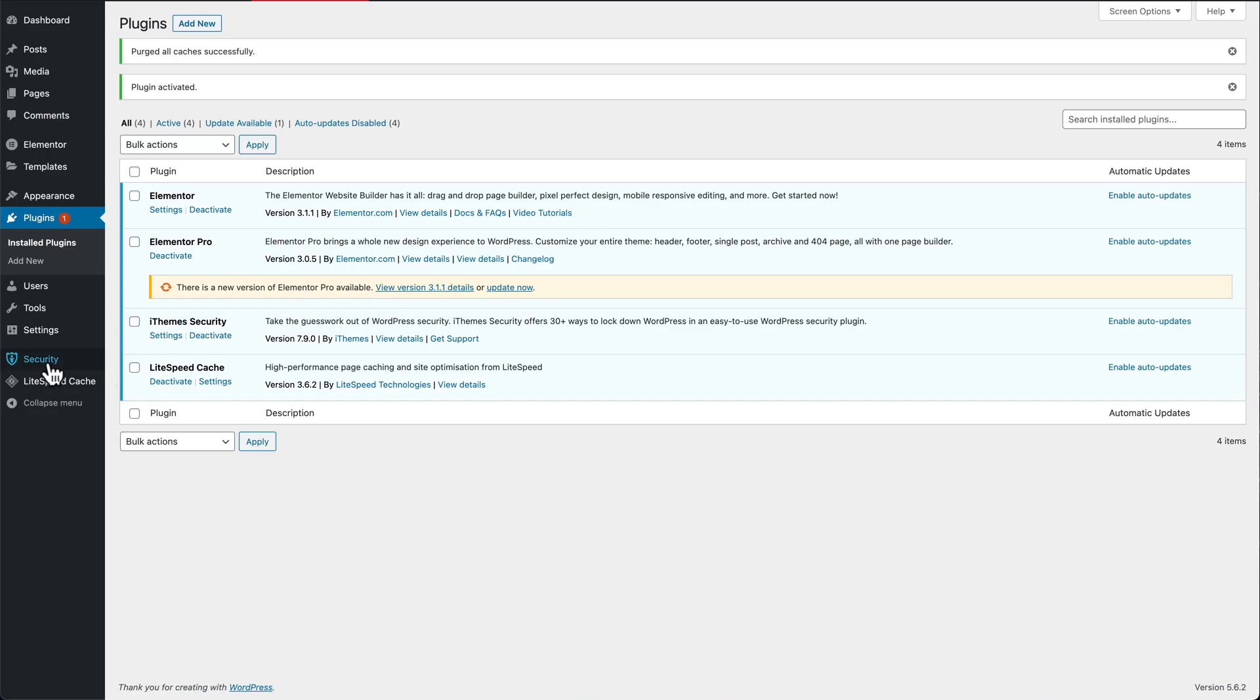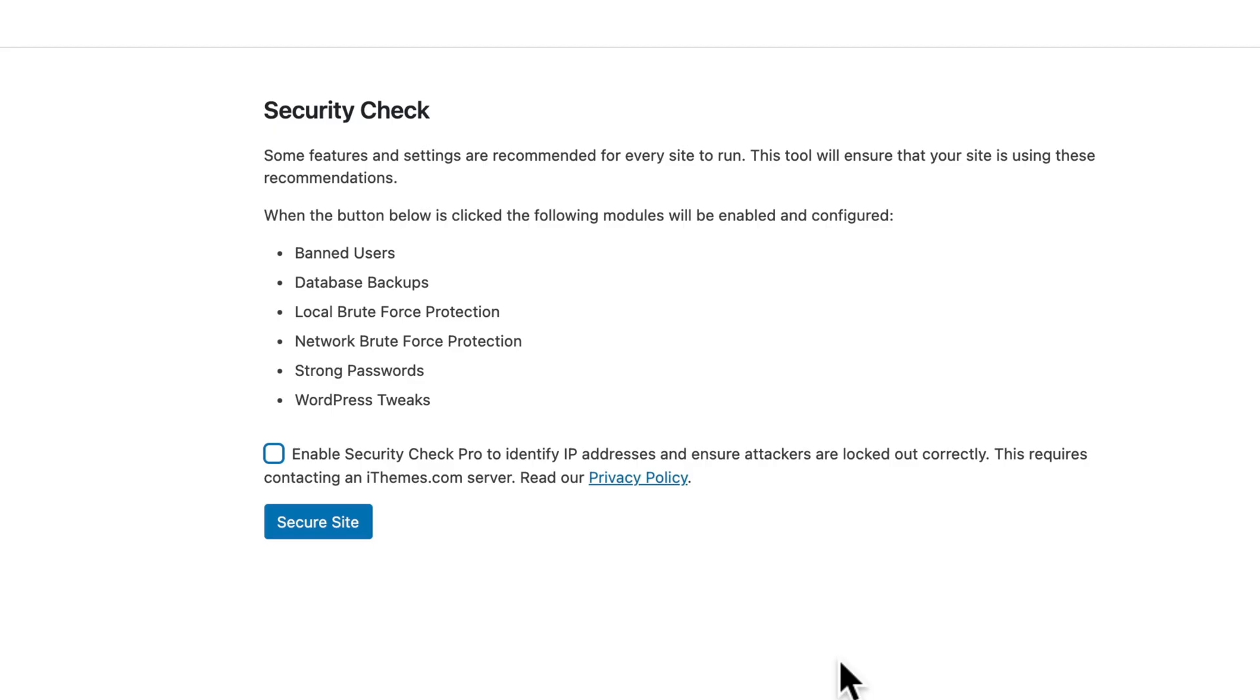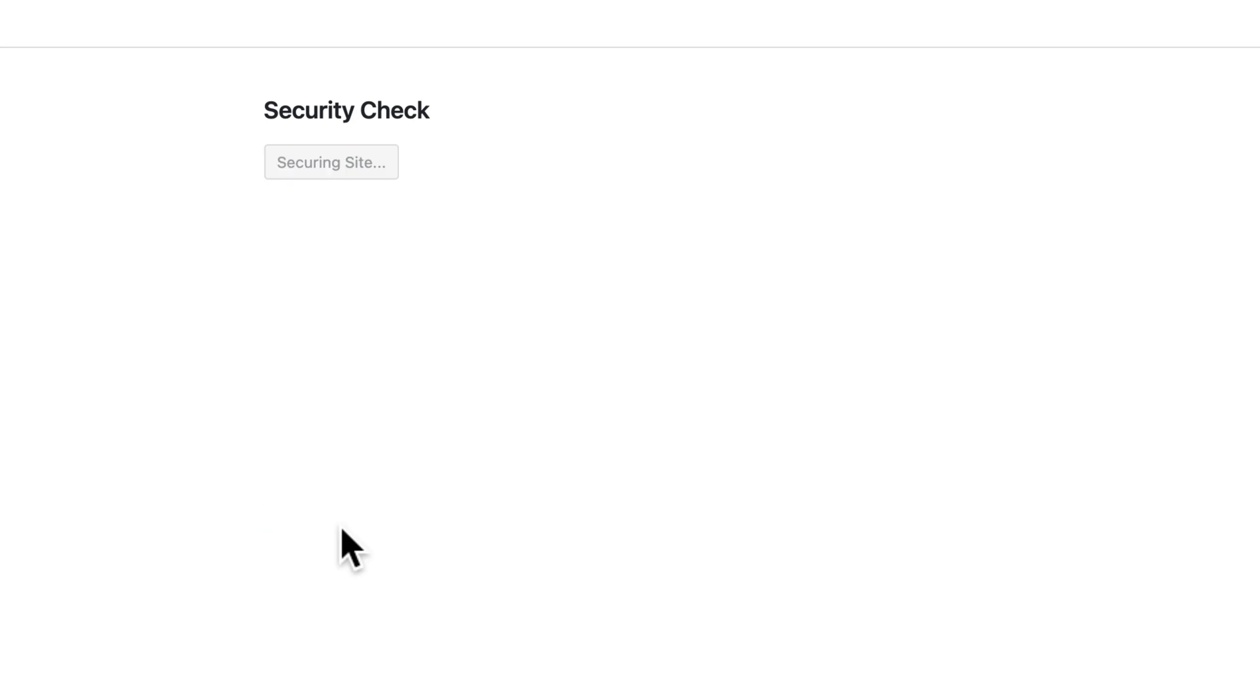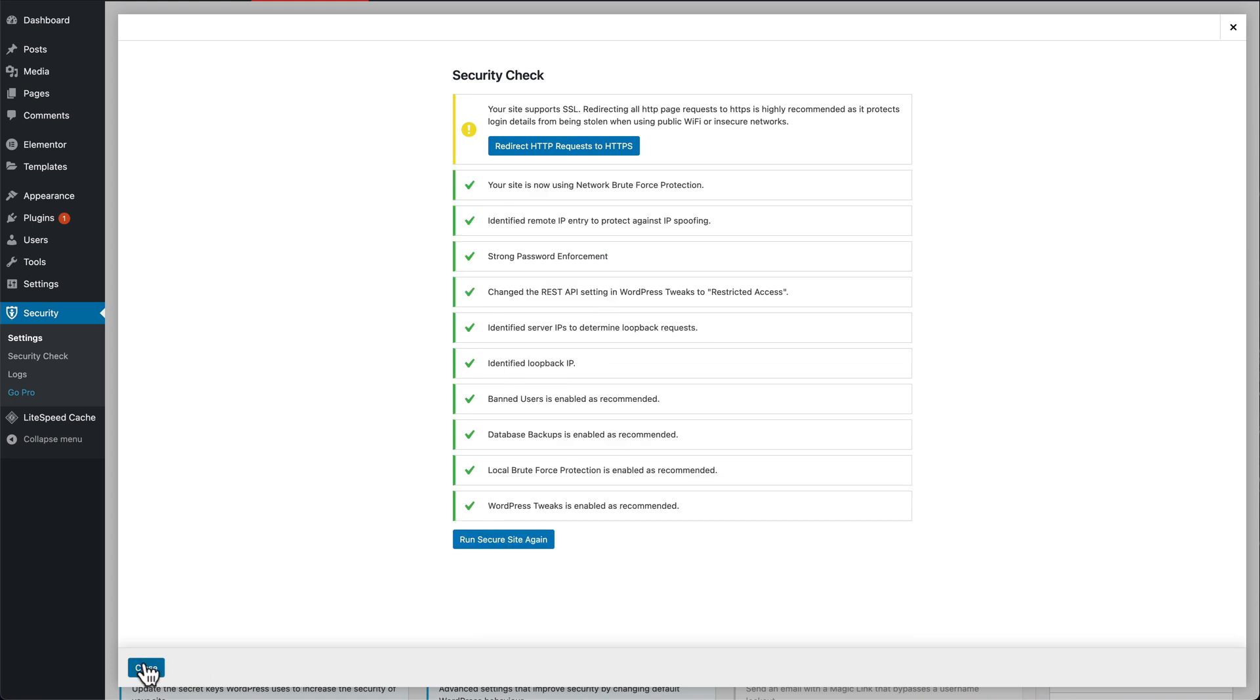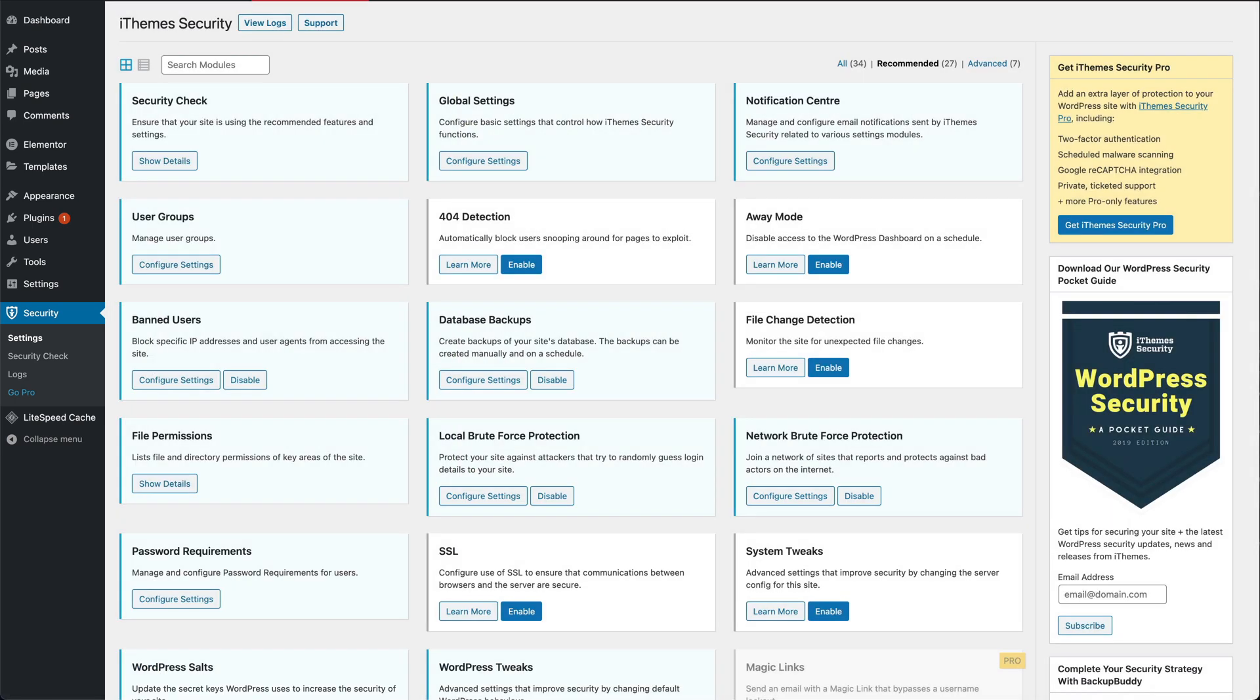Then we're going to go into security settings. When it opens, it gives you recommended settings. Press secure site, add your email address in here, activate network brute force protection, press close. I like to enable a few more options like away mode.